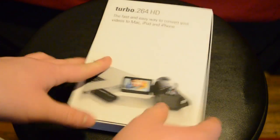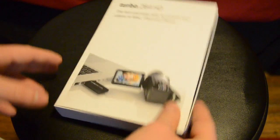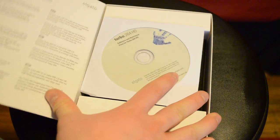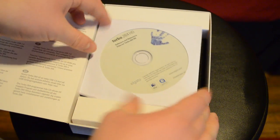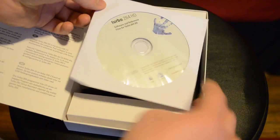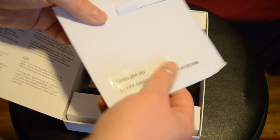I'm going to go ahead and open it up. By the way, these retail for $99 though you can find it cheaper on places like Amazon, or you can get it directly from the Elgato website.